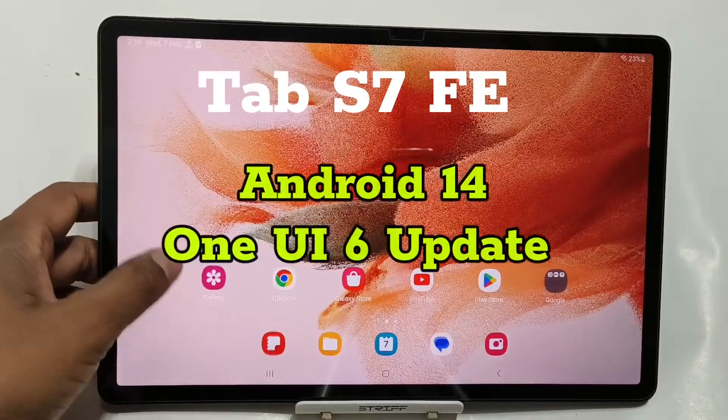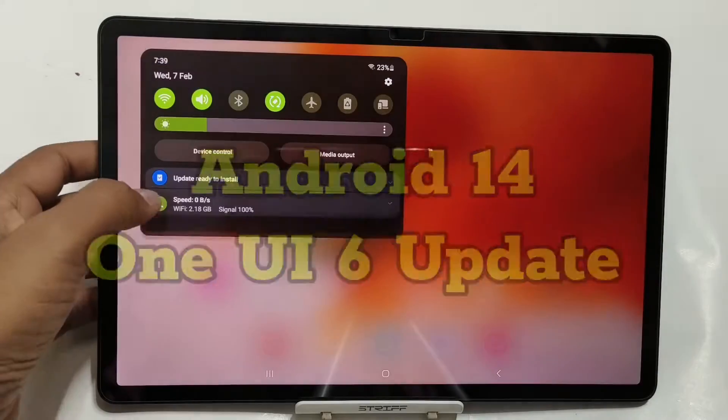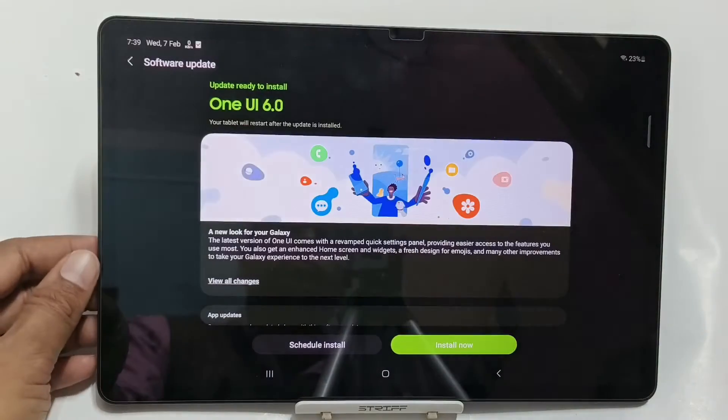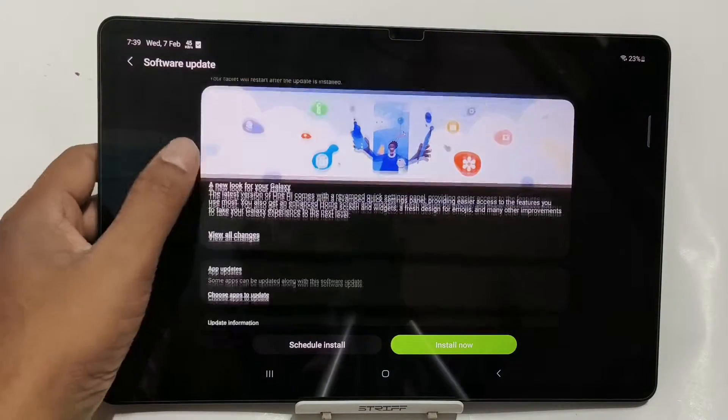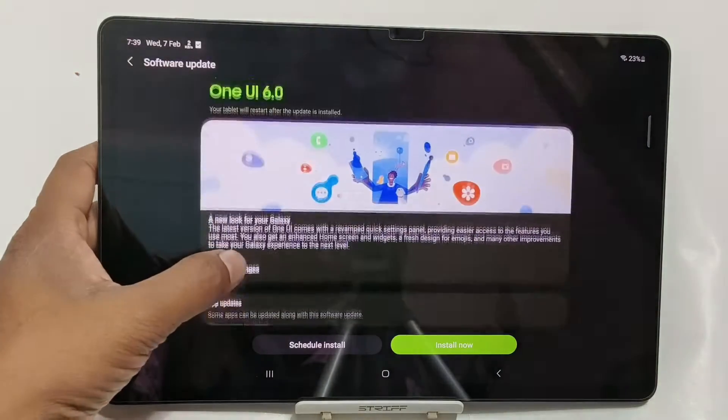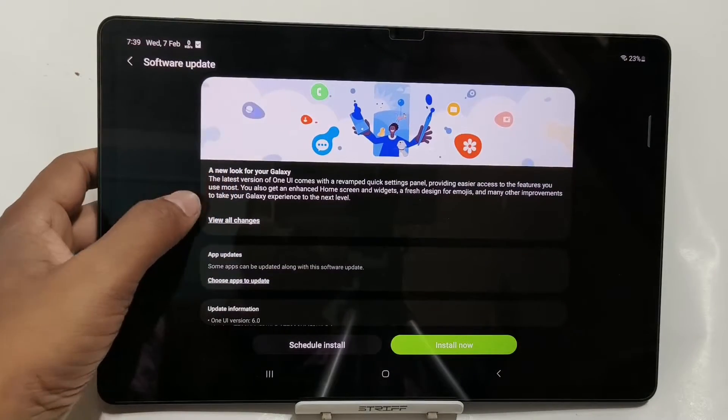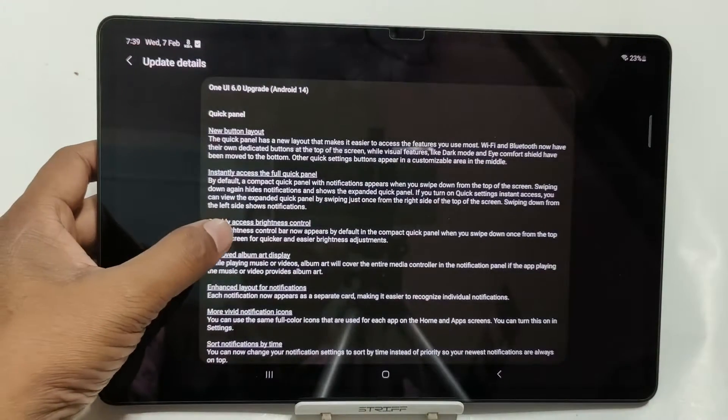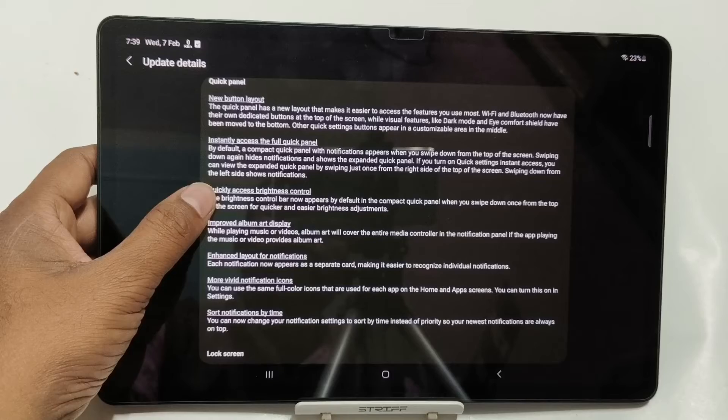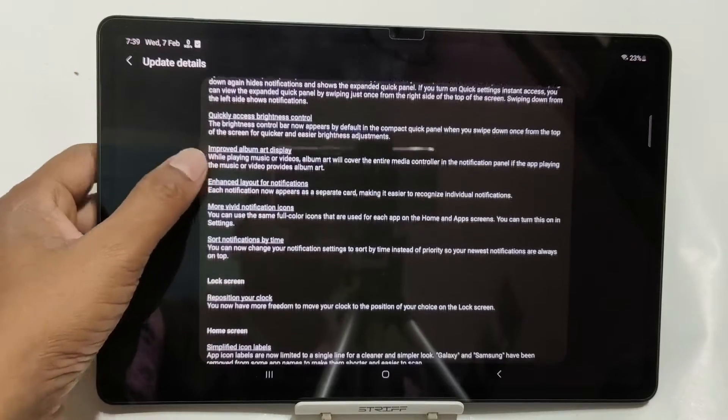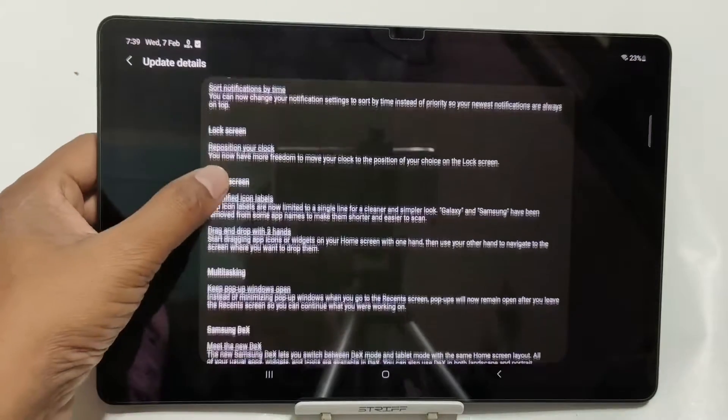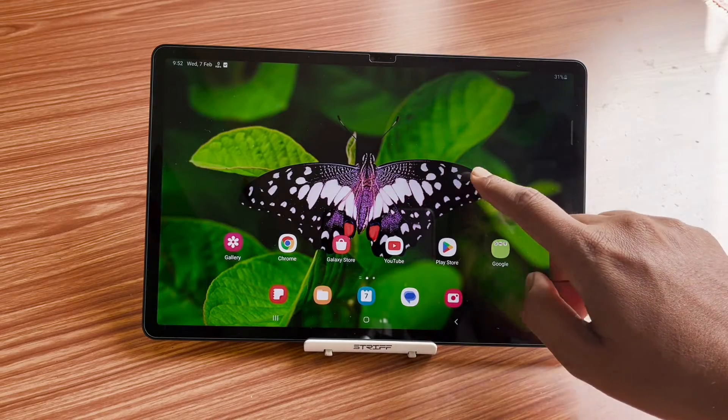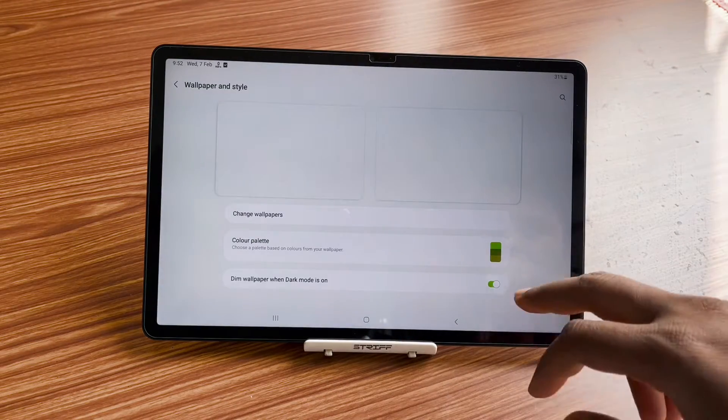Hello viewers, Samsung has already pushed Android 14 and One UI 6.0 update to Samsung Galaxy Tab S7 FE. In spite of that, a lot of users are not sure whether this is the official update or not. Let me tell you that this is 100% official update from Samsung.